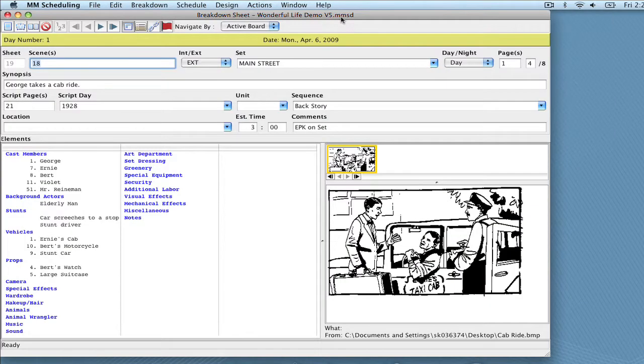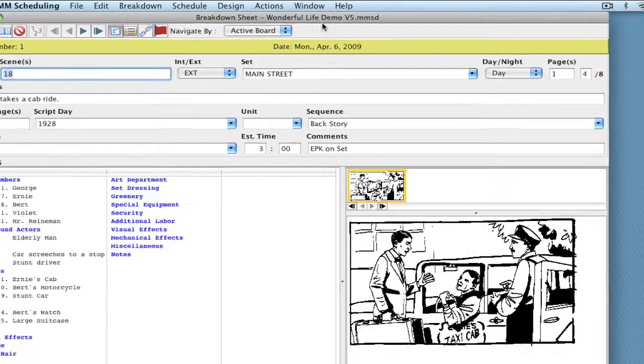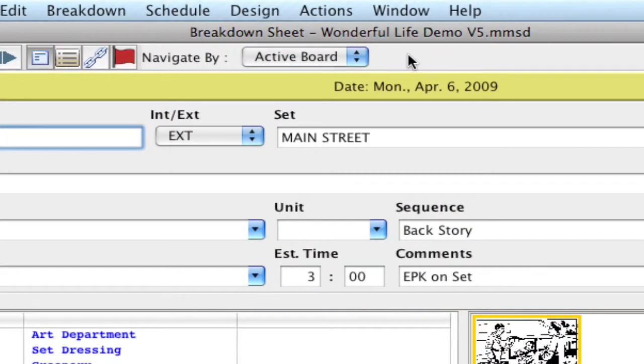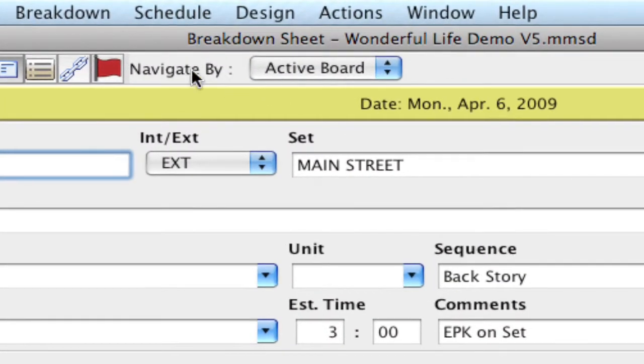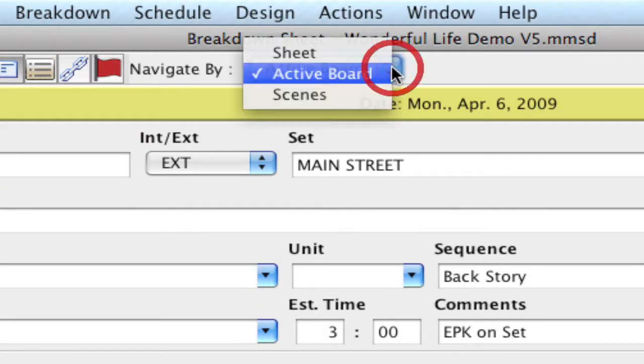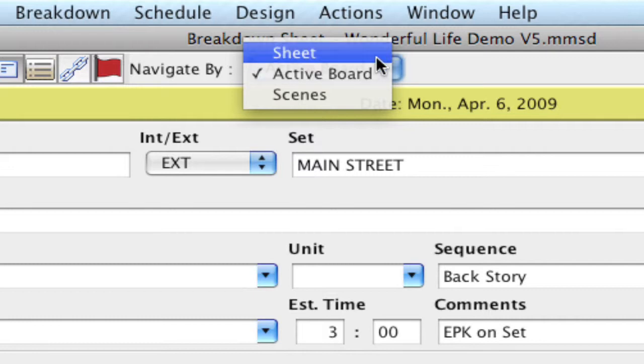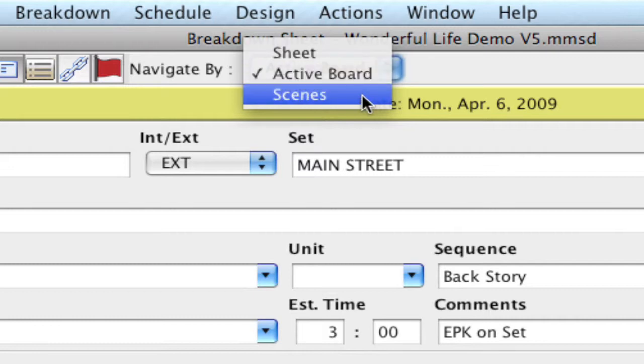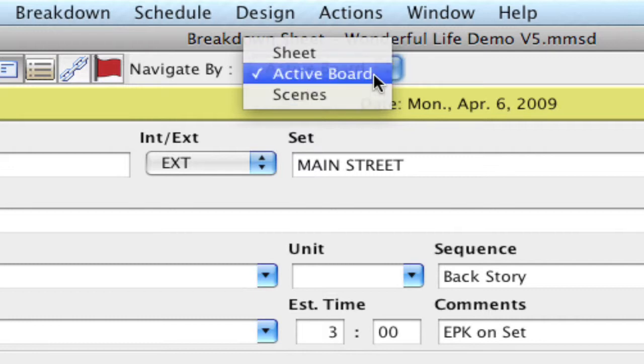So I'm going to start off here in the breakdown sheet. One of the first things I wanted to show is a navigation tip, the Navigate By dropdown. The Navigate By dropdown allows you to navigate by sheet, active board, or scenes.